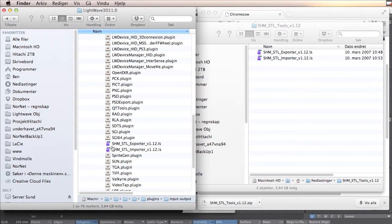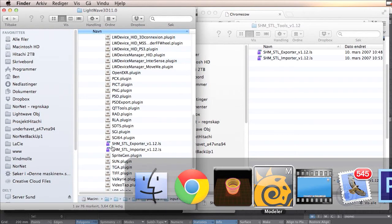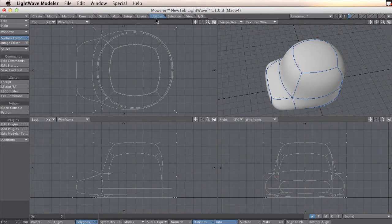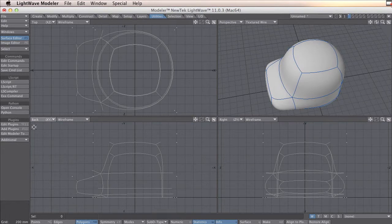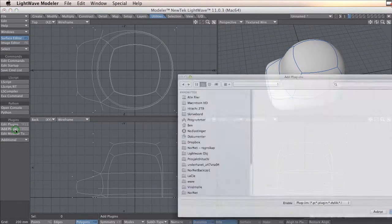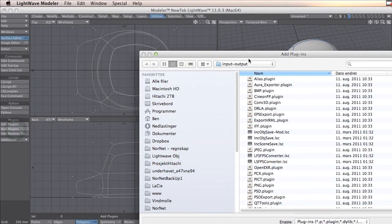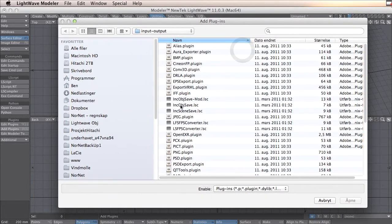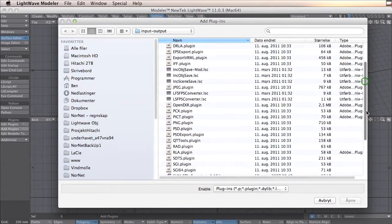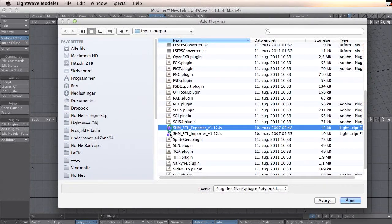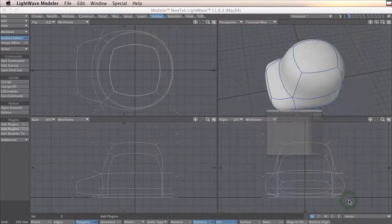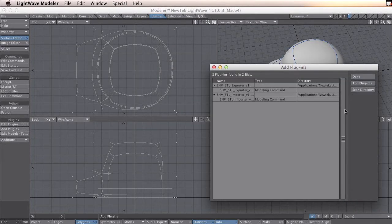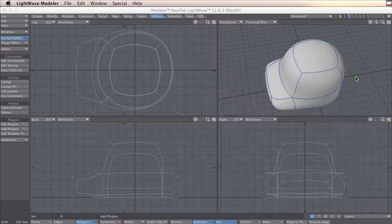The next thing you need to do is go to modeller and then go to utilities and add plugins. Here you browse into your plugins and you press open. When this is done, you just click done.